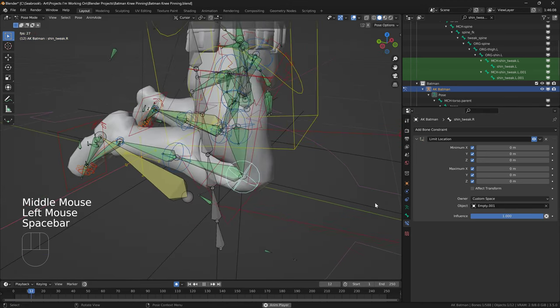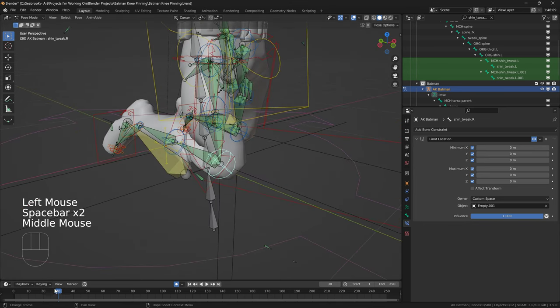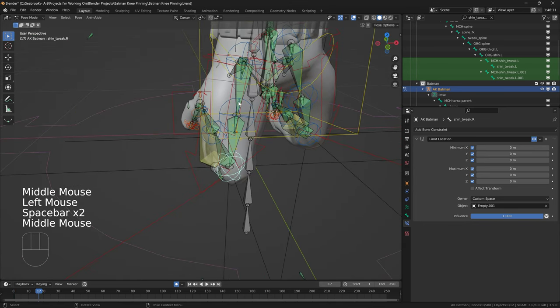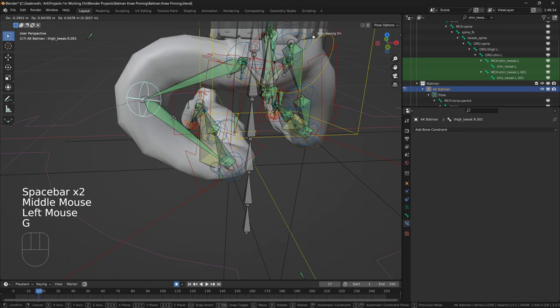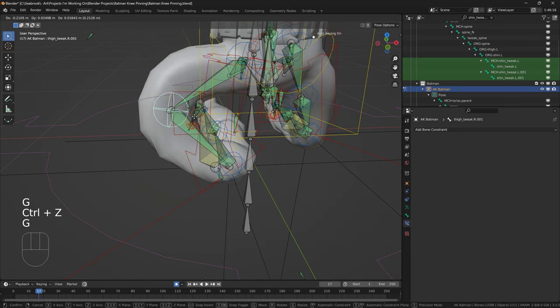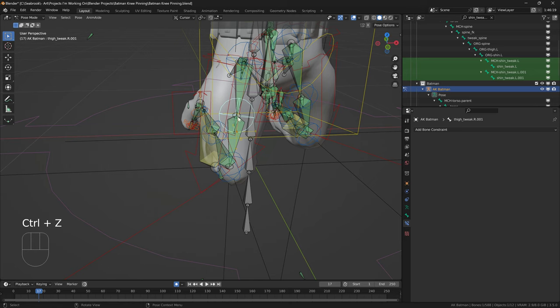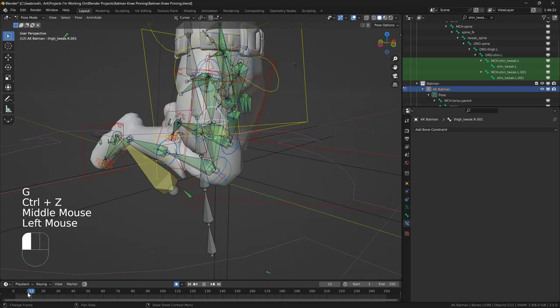And you can see now, when we move, you can see that that knee stays in the exact same place. And you can do this for any other of these bones here as well. So, you can do this, you can place an empty here for this knee bone here.